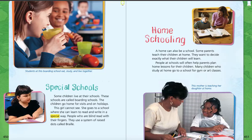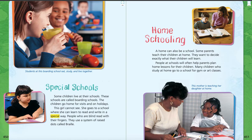Special schools is on page 450. At the top of the page, it says students at this boarding school eat, study, and live together. So there are some schools where children live there all year round. They live at the school. Maybe they go home for the weekends. Maybe they go home for the holidays. There's a school in Hershey that's like that, where children go and live at the school and then visit their family on holidays and weekends. Some children live at their schools — these schools are called boarding schools. The children go home for visits and on holidays.